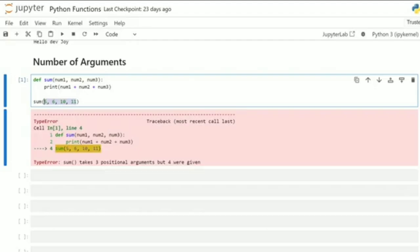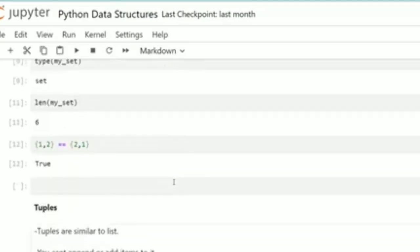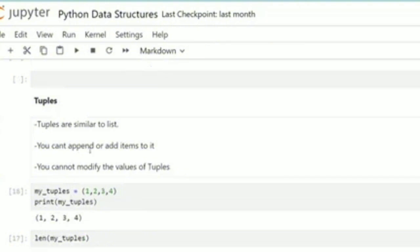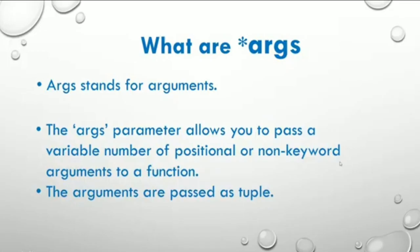Talking about tuples — we can see here that you can't append or add items to a tuple. They are similar to a list, but you cannot modify the values of a tuple. You can print your tuple and it will print what you have. Take note of that — that is what I want you to understand about *args.